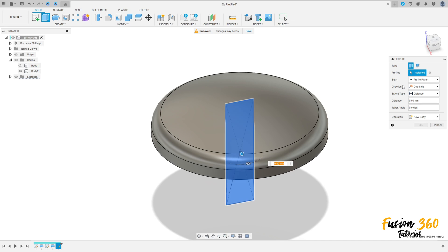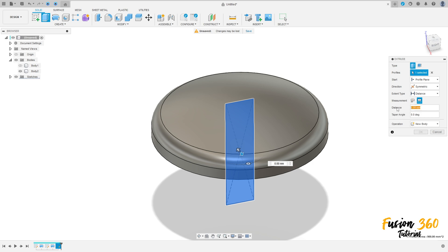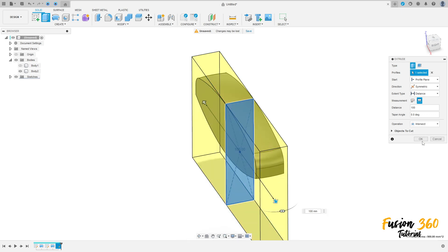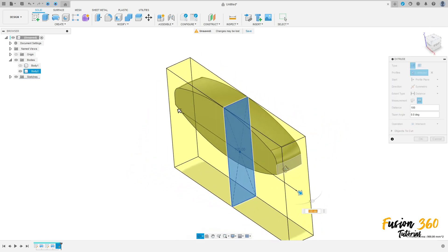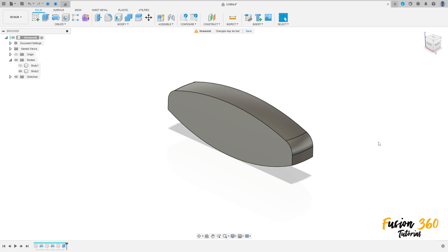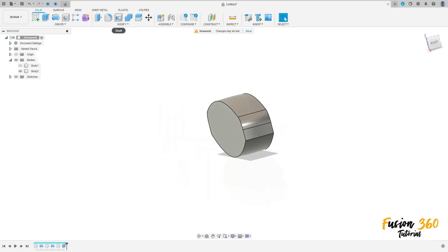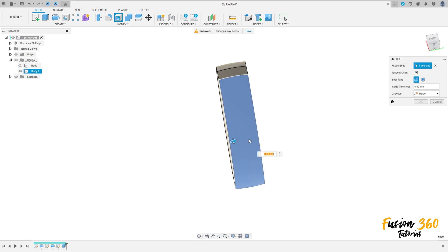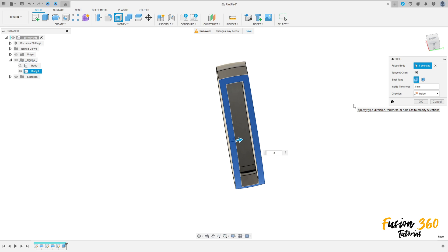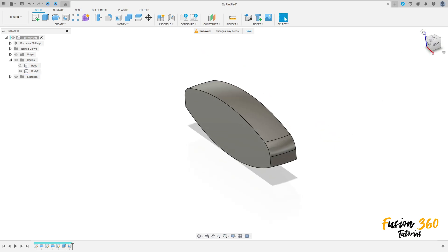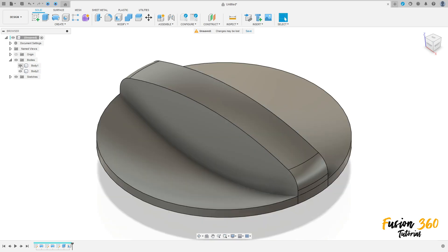Set the direction to Symmetric, measurement to Whole Length, distance 100 millimeters, and the operation to Intersect. Press OK. Now go to Modify, select Shell, select this face — the bottom face on the inside — the thickness is three millimeters. Press OK. Show Body One.